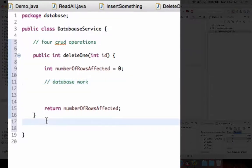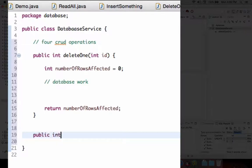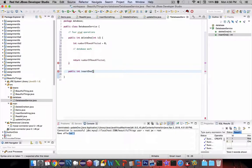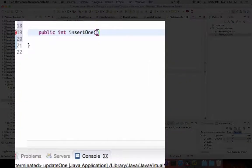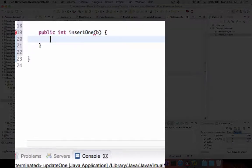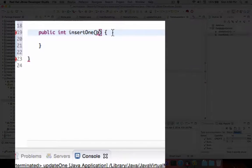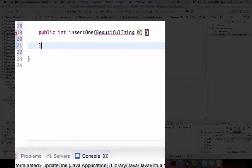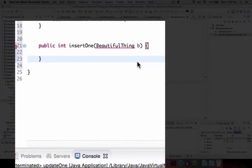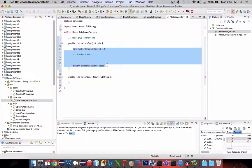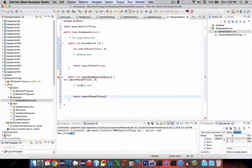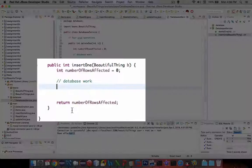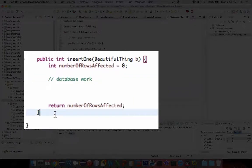The next one is going to be insertOne value. This time we want to insert and give it an object name. Our object name we're going to call BT, and that is going to stand for a BeautifulThing. We need to import that. Same thing happens here—we're going to do rowsAffected and return it, and then once more a bunch of database work.